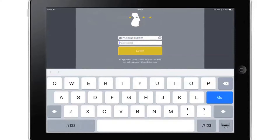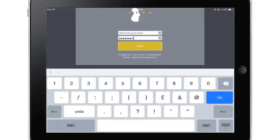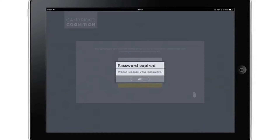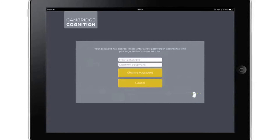First, log in to Cantab Connect using the login email address and password provided. After the first log in, you will be asked to change your password in order to make it something memorable and secure.